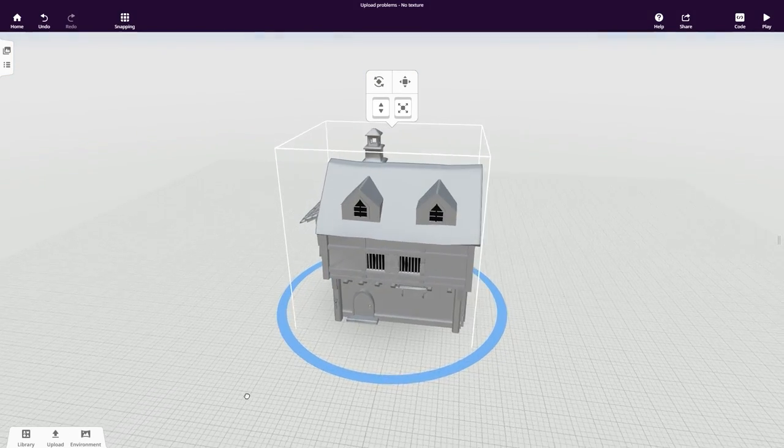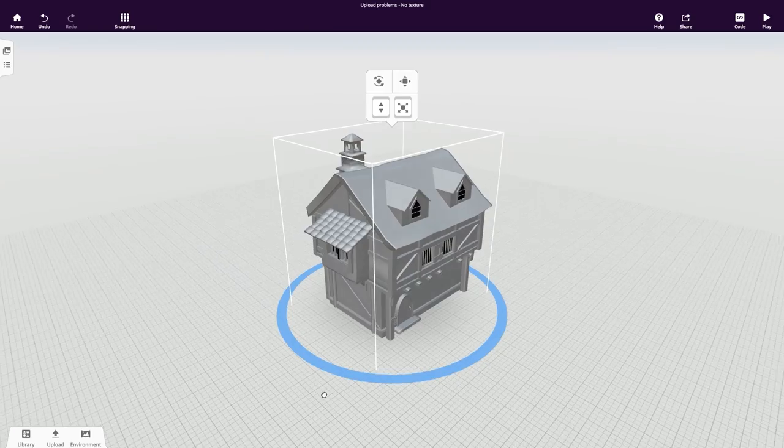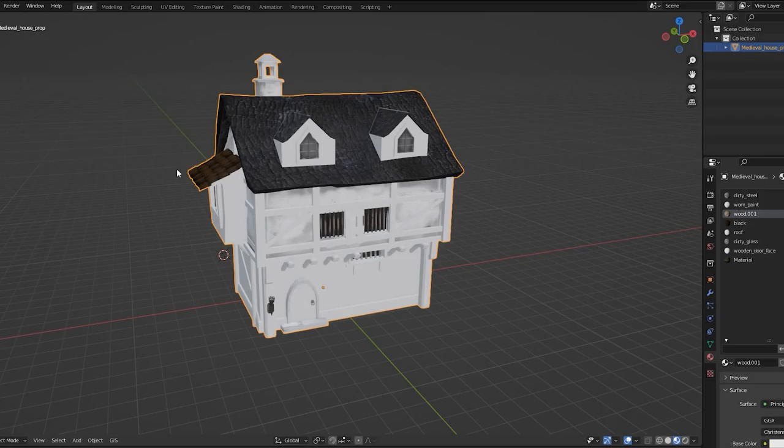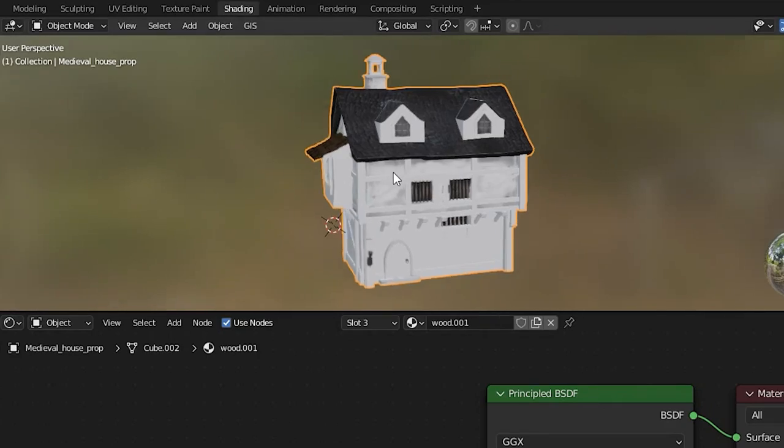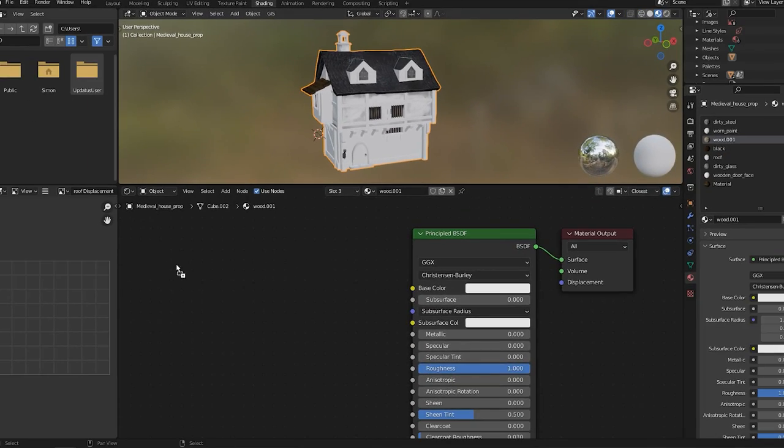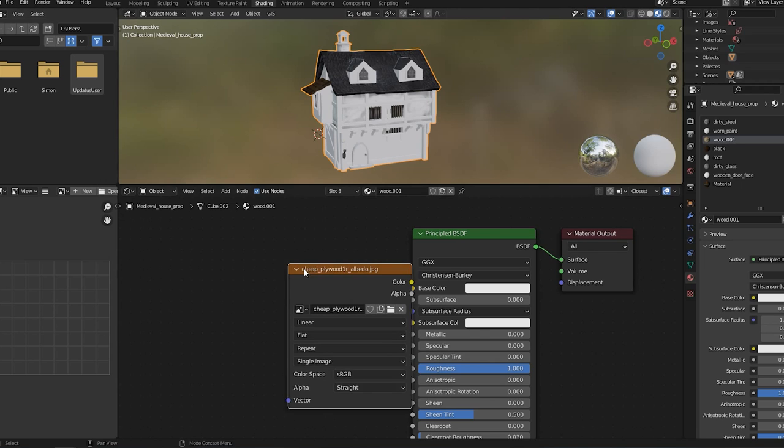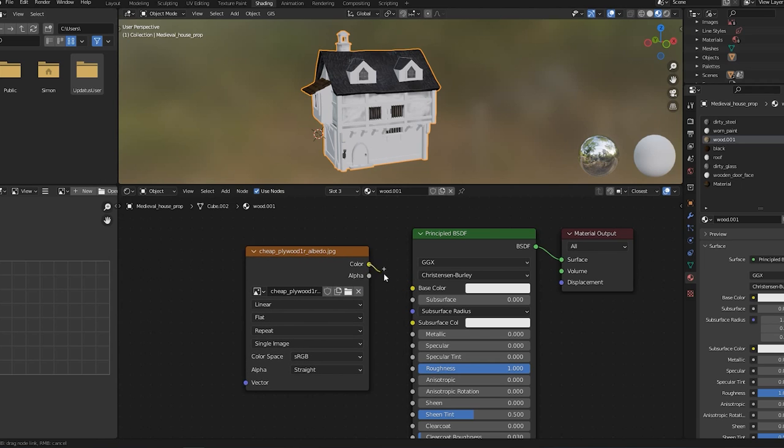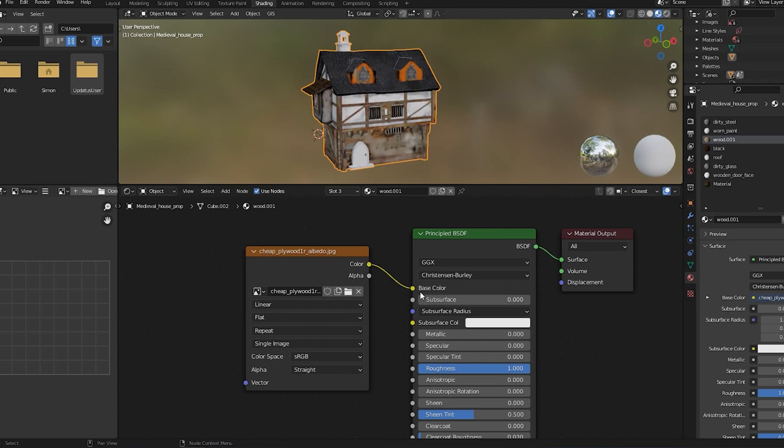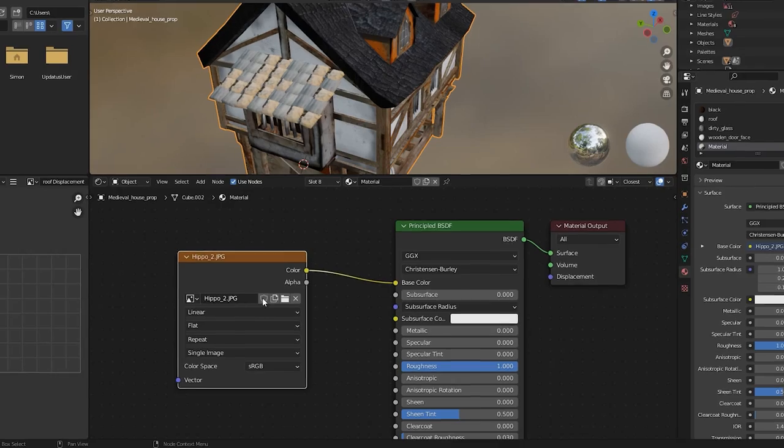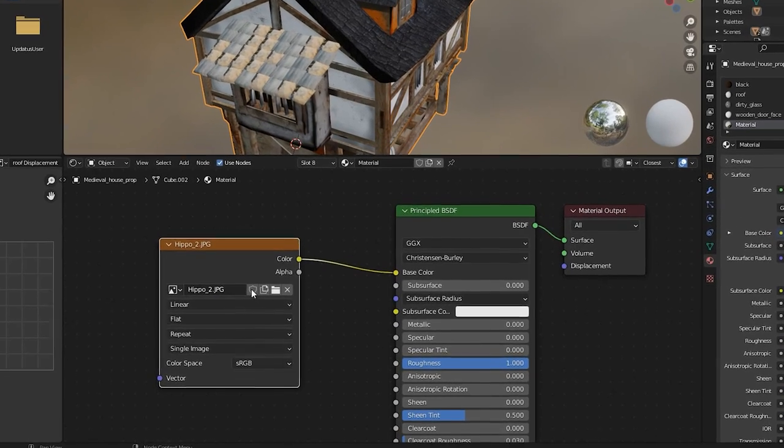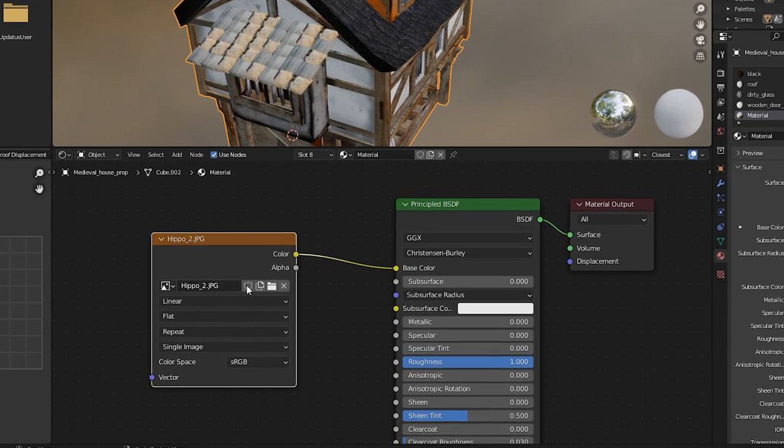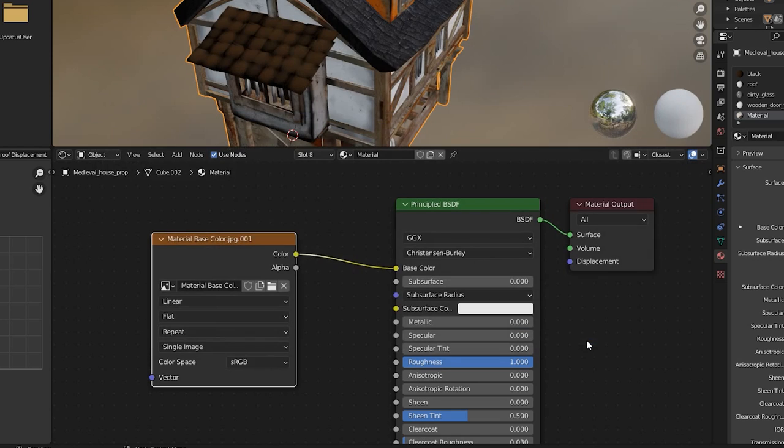If the texture is still invisible, open your model in Blender. Switch to the Shading tab and select your model to see the material assigned to it. Then drag and drop the image texture and connect it like this. Is there already a texture? Let's check whether the right texture is connected. Click this icon and open your image texture.